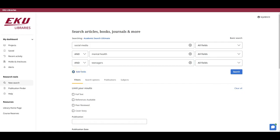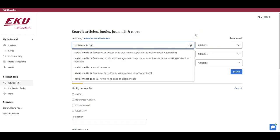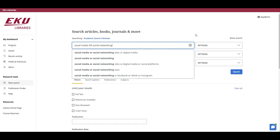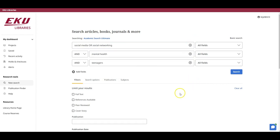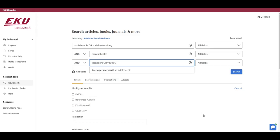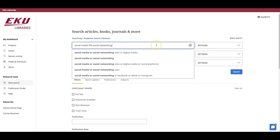Now remember how I added synonyms for social media and teenagers to my search statement? I can add those synonyms now by typing the word OR and then the synonyms in the relevant box. I'll add OR Social Networking to the first box with Social Media. And then I'll add OR Youth or Adolescents to the third box with Teenagers. You'll probably notice that the database is offering suggestions in each search box based on what I am typing.